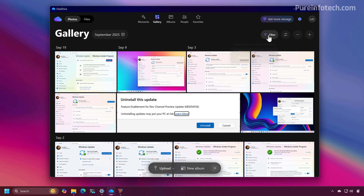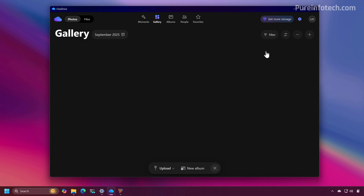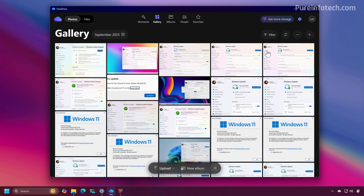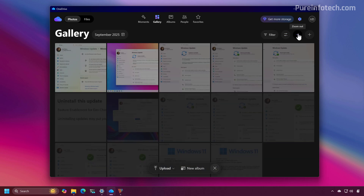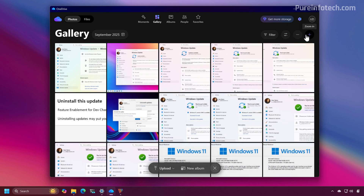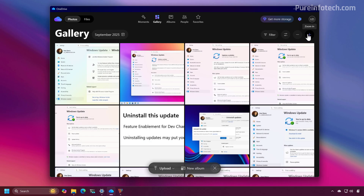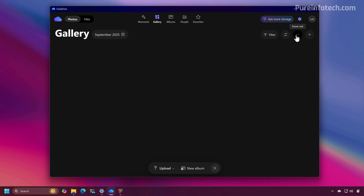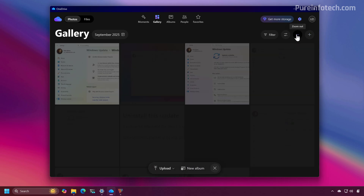You also have filters. Of course, you can change the gallery layout and you can zoom in and zoom out.